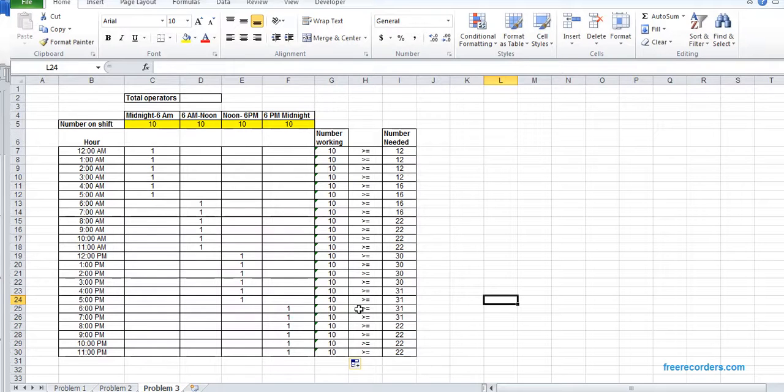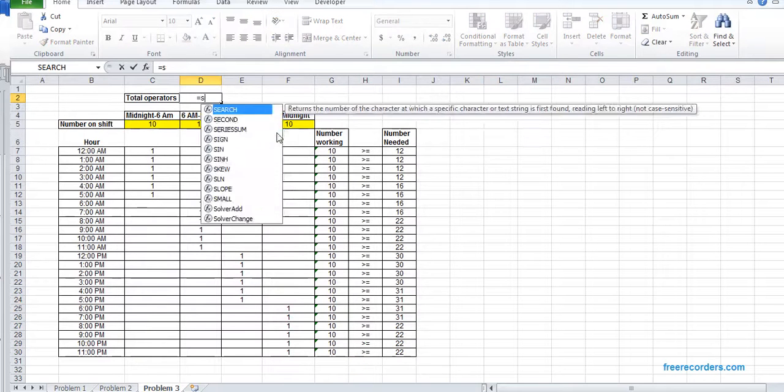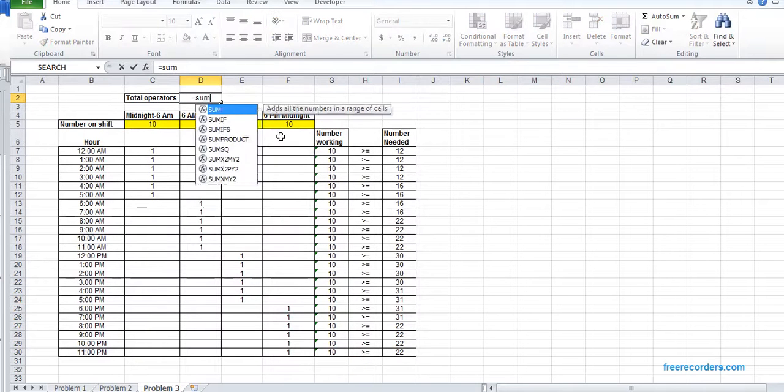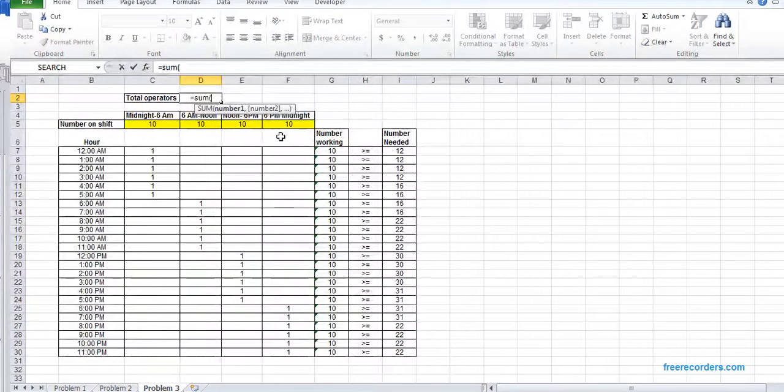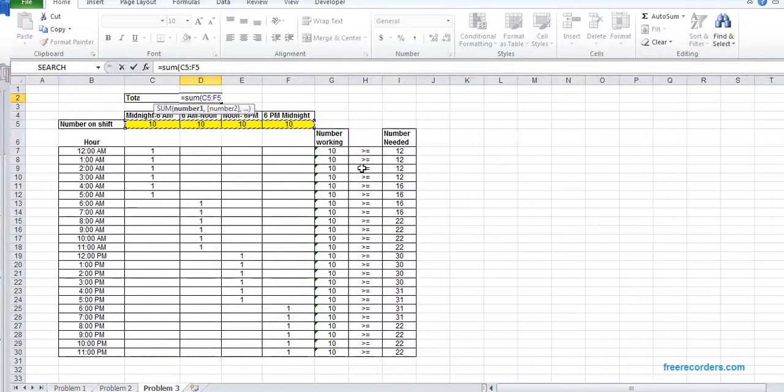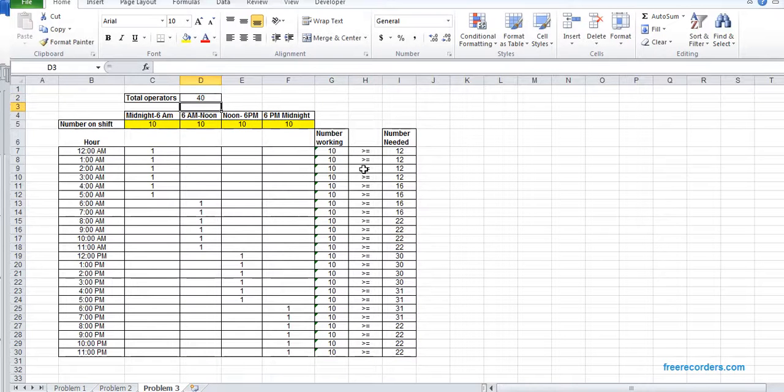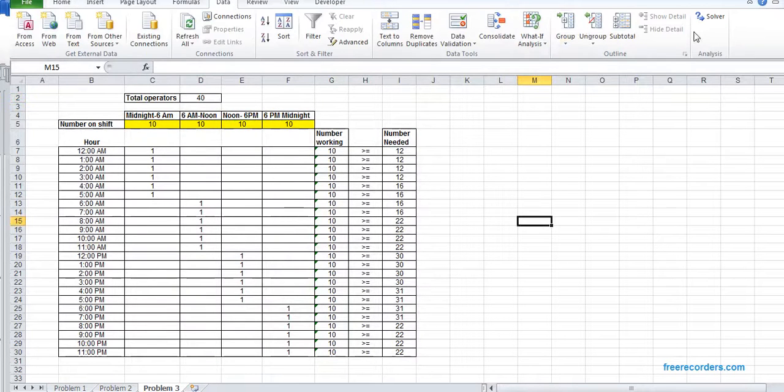We receive this. And total number operator is summation of all these: C5, F5. So the model is fixed. Now we are going to solve it.